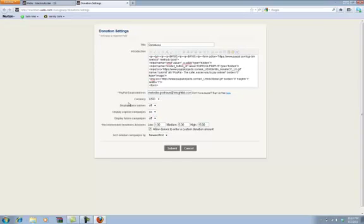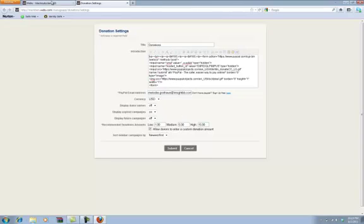And then recommended, this is what you want to tell them. This is what would be considered low, medium, and high. And then also let them do custom. And then, you know, sidebar and everything. So, then once you do that, it'll look like this.